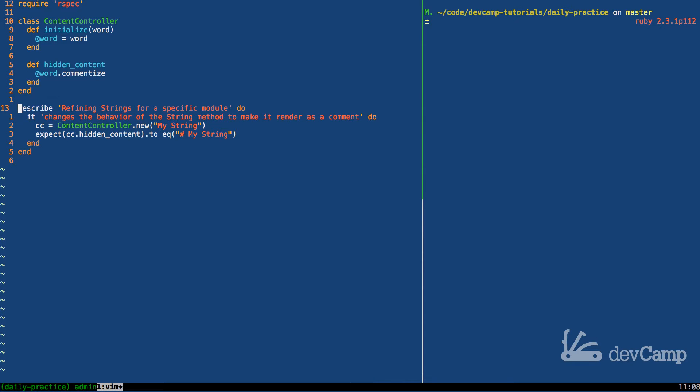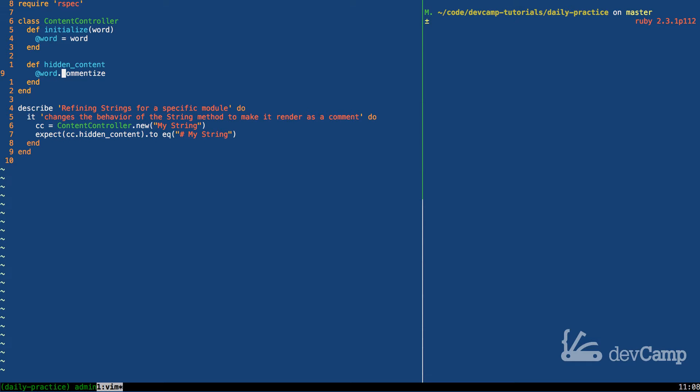However, one of the requirements is that we need this to have a method called commentize that is called on it, and we have to use monkey patching but we can't affect the rest of the program. We can only use it for this controller. So how exactly could we do that?